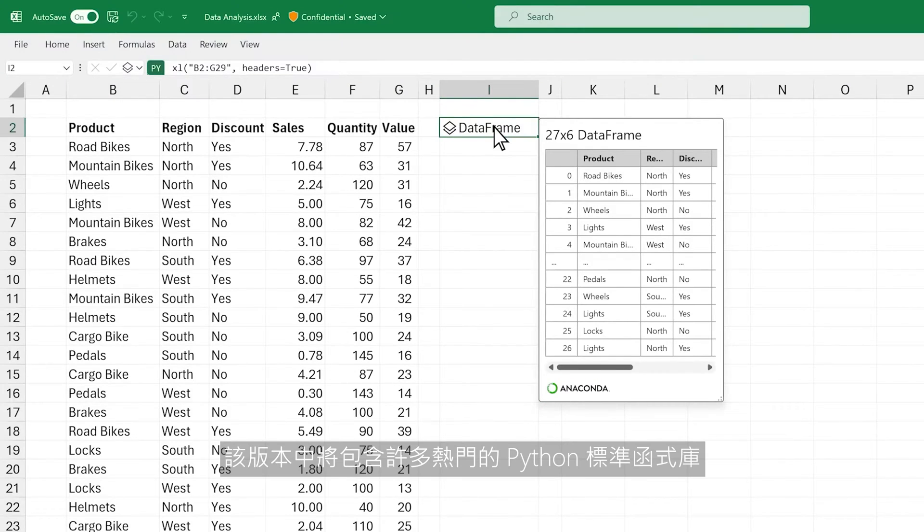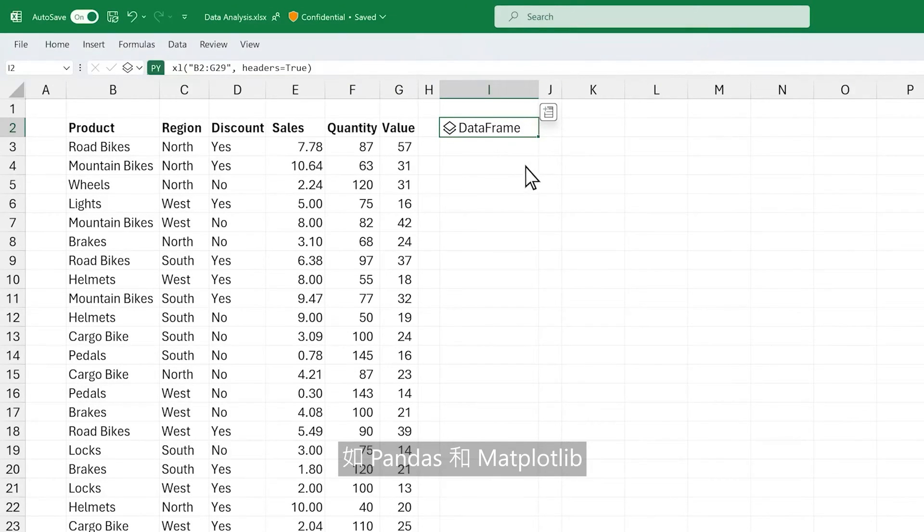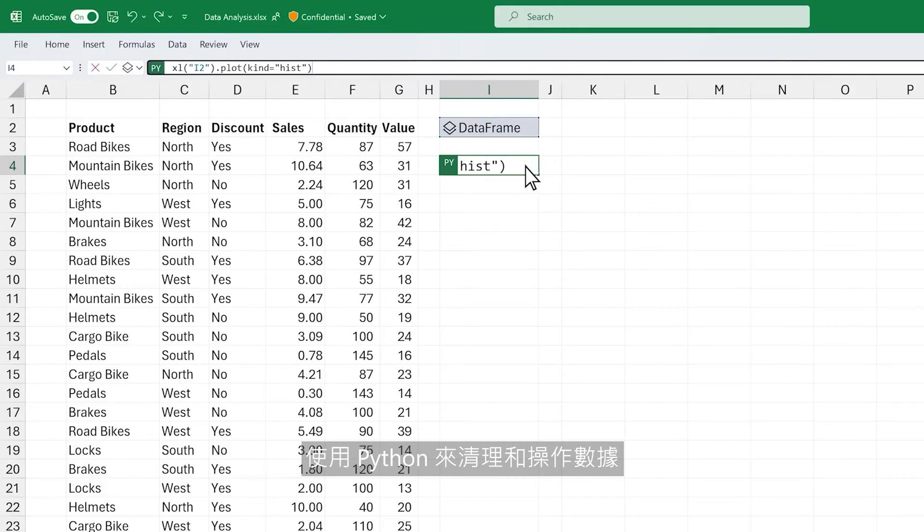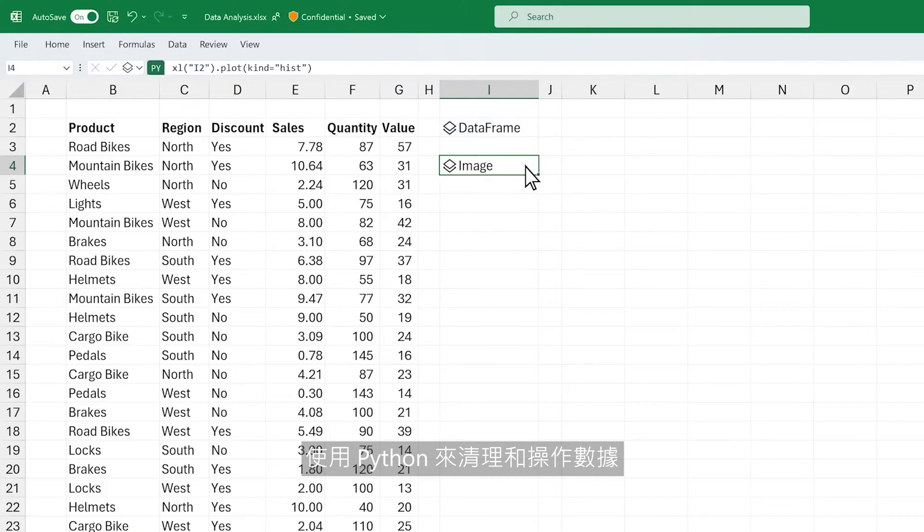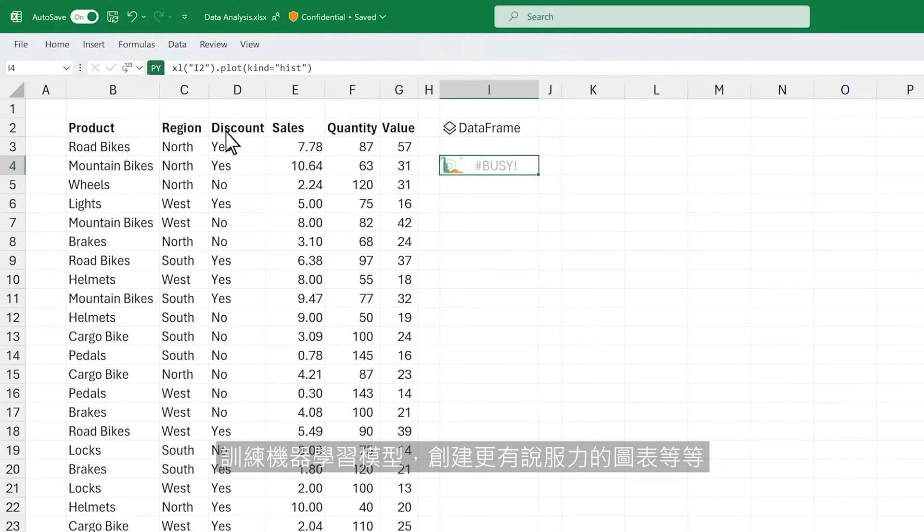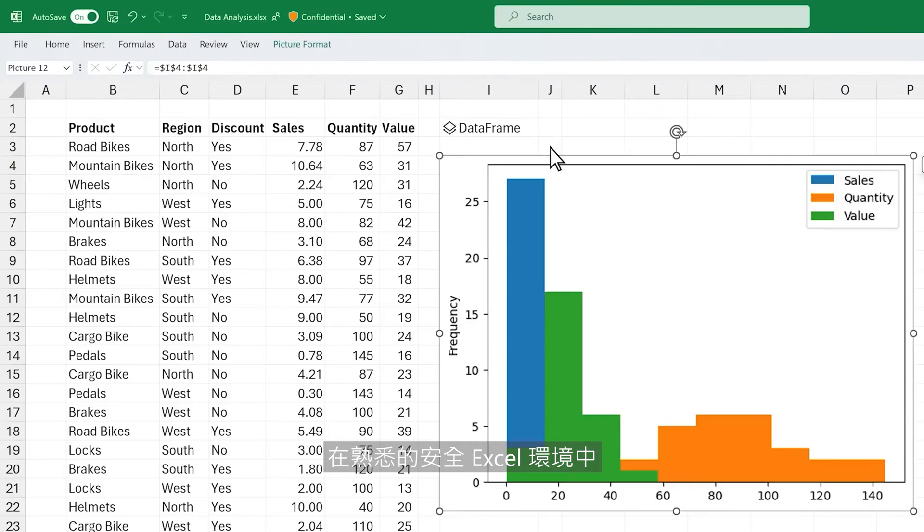This version will include popular Python libraries, such as Pandas and Matplotlib. Use Python to clean and manipulate your data, train machine learning models, create compelling plots, and more, right within the familiar, secure Excel environment.